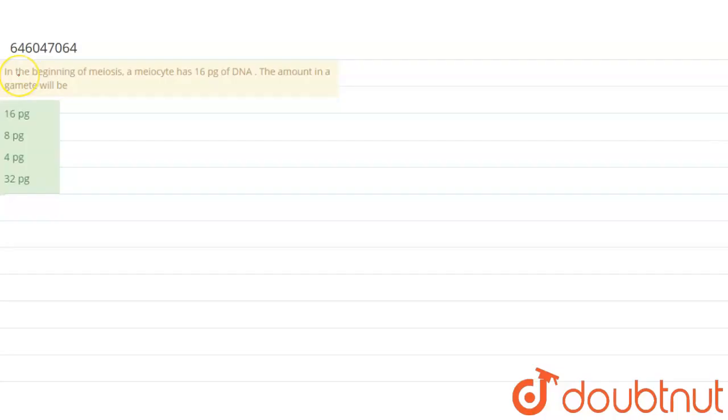The question is: In the beginning of meiosis, a meiocyte has 16 pg of DNA. The amount in a gamete will be?